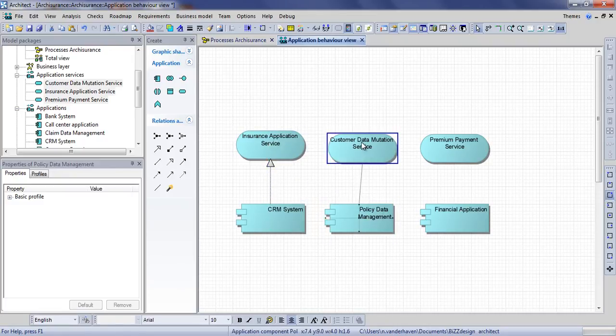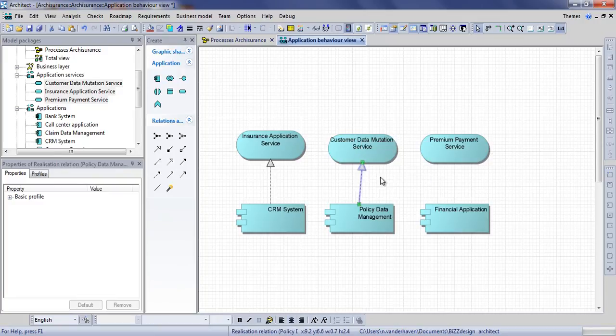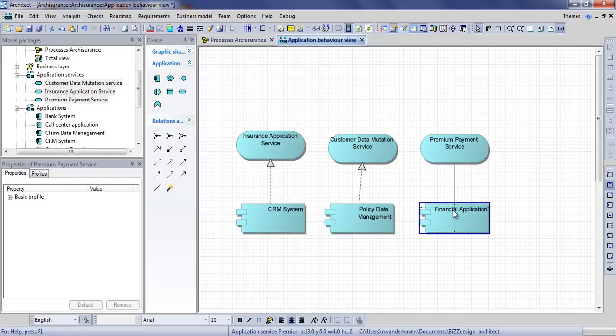The smart connector can be used in either way, from the application to the service or from the service to the application. The direction of the relation will remain the same.